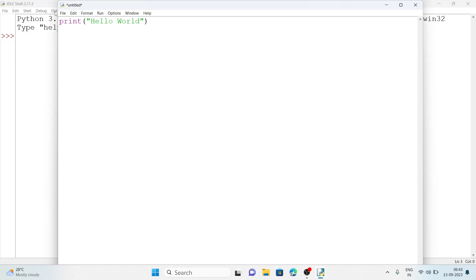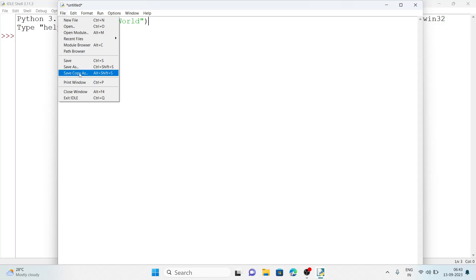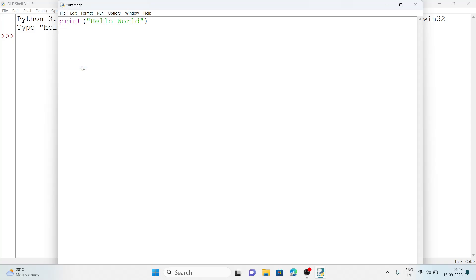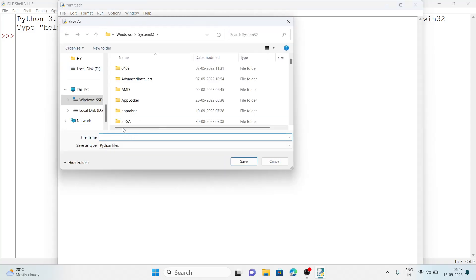After writing the program, the next step is to save the file. Go to the File menu. You can use Save or Save As. If you are saving the file for the first time you can click Save. If you want to save it with a different name, click Save As. I am clicking Save As. By default the System32 folder will be selected — I suggest you change the folder to Documents or Desktop.